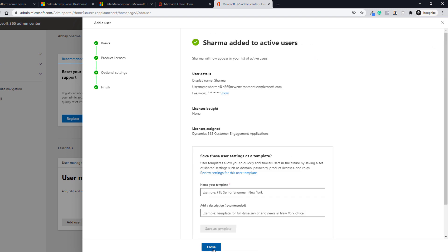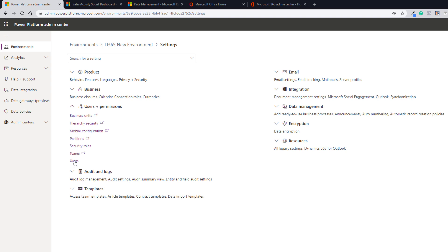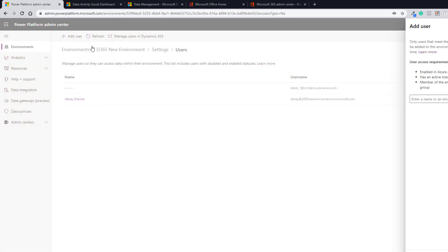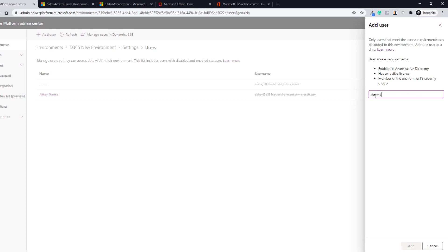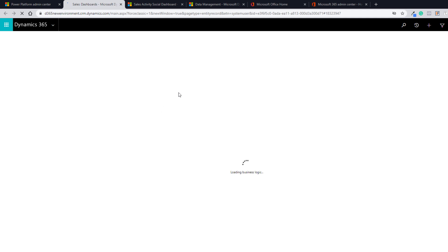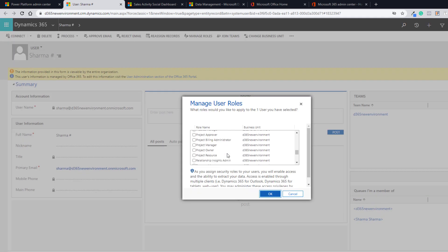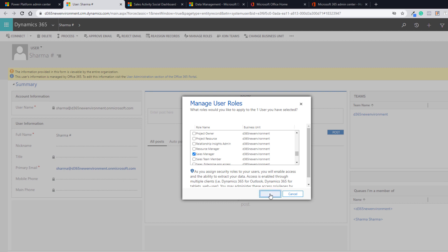Once done, close it and head back to Users and Permissions under Power Platform Admin Center. Click Users, then click Add User and search for the newly created user. The newly created user appears — click Add. The user has now been added to the environment, but the security role is not yet assigned. You can go to Dynamics 365 to assign the security role. Click Go to Dynamics 365, which opens the classic environment, and from there click Manage Roles and give the user one or more roles. Let's assign Sales Manager and click OK.